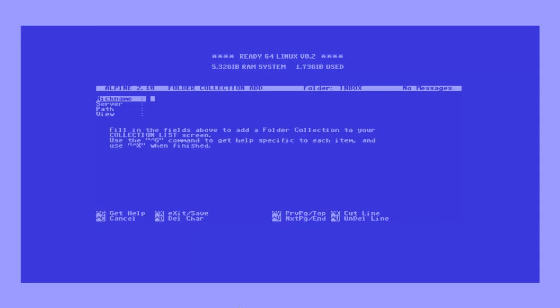You can now give this collection a list name, like Gmail for example, and set the server to the following, using your own username.